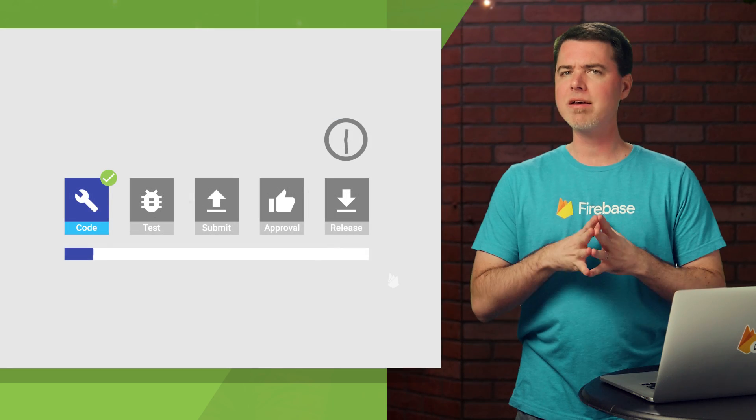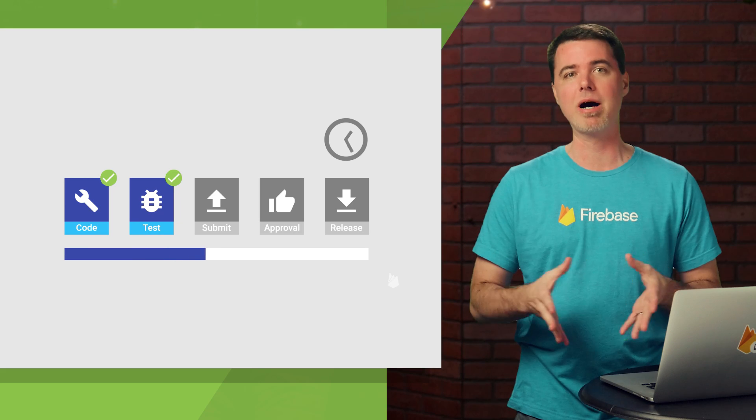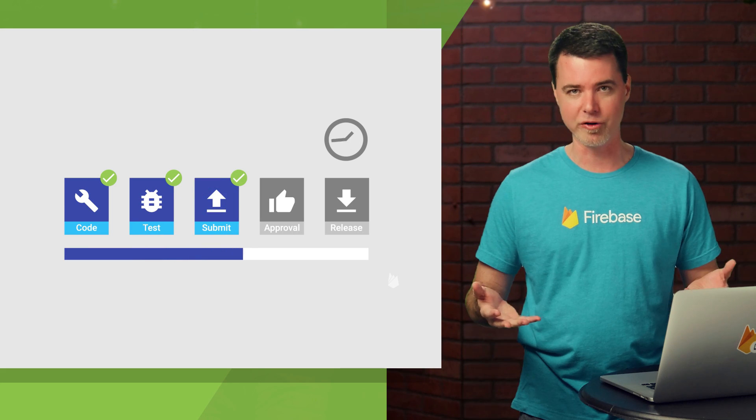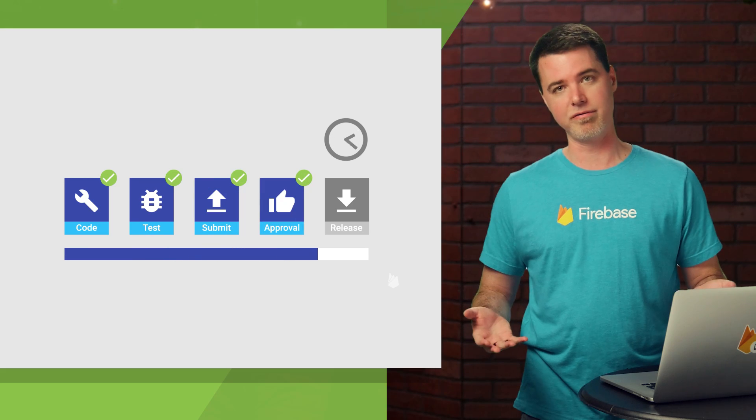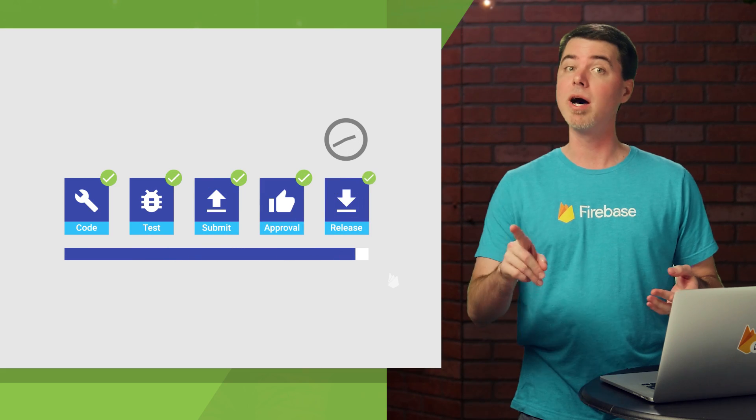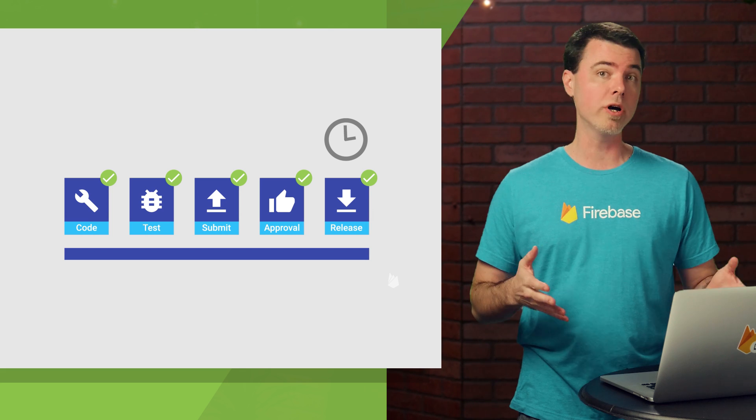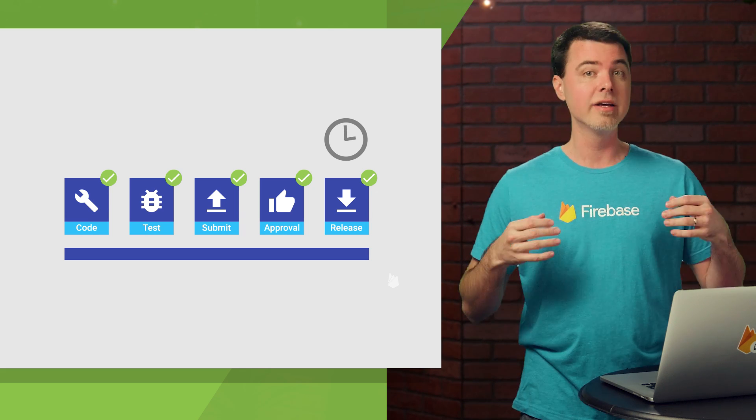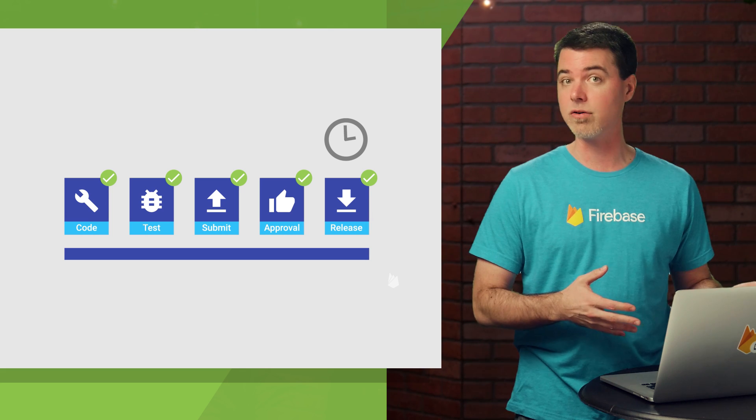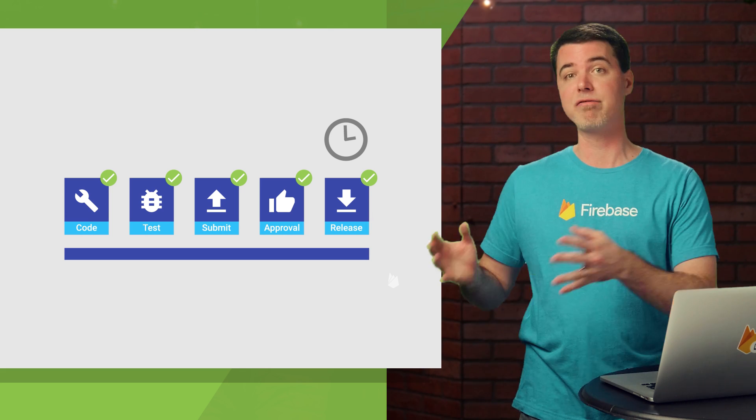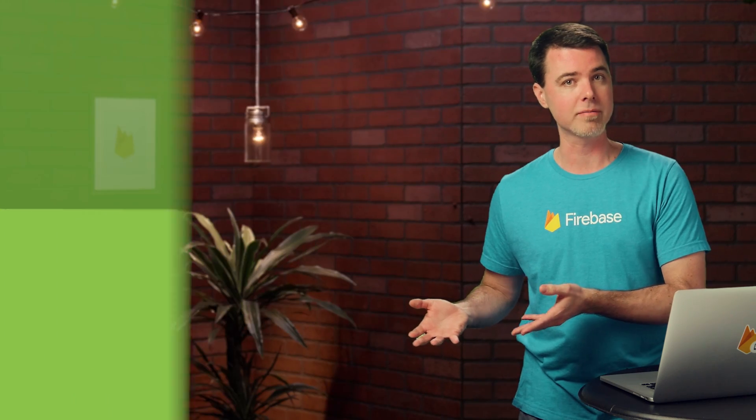You may have noticed that it's kind of a pain to build, test, and publish a new version of your app just to change some hard-coded value in it. But with Firebase Remote Config, you could instead change that value in the Firebase console and have that affect your app without having to republish it.